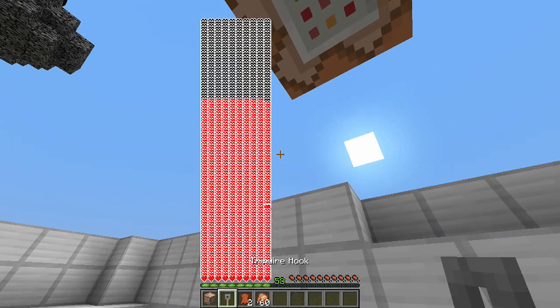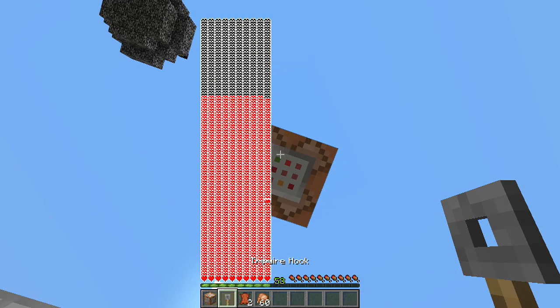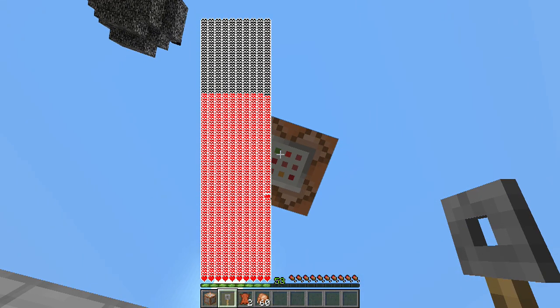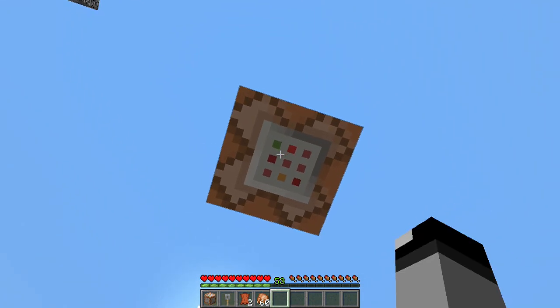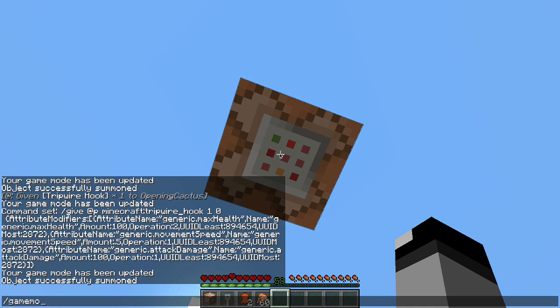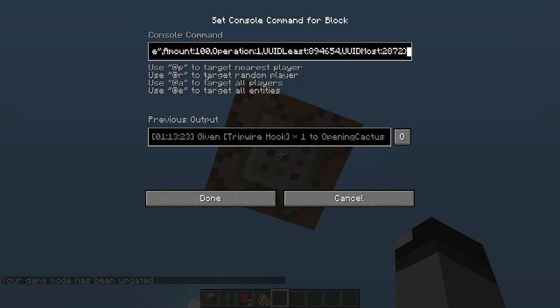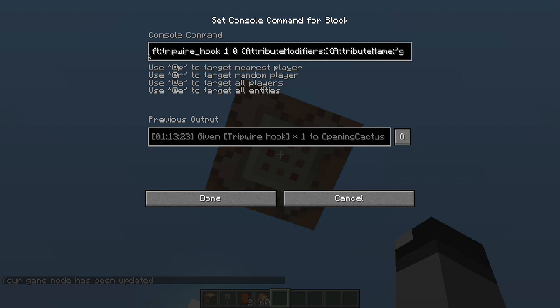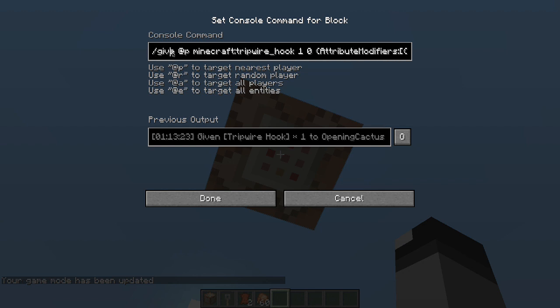and it's cool. But here's the actual command if you want to know what this is, or what it does. If I can get it. Slash give, at p, minecraft, tripwire hook, one, zero, attribute modifiers,